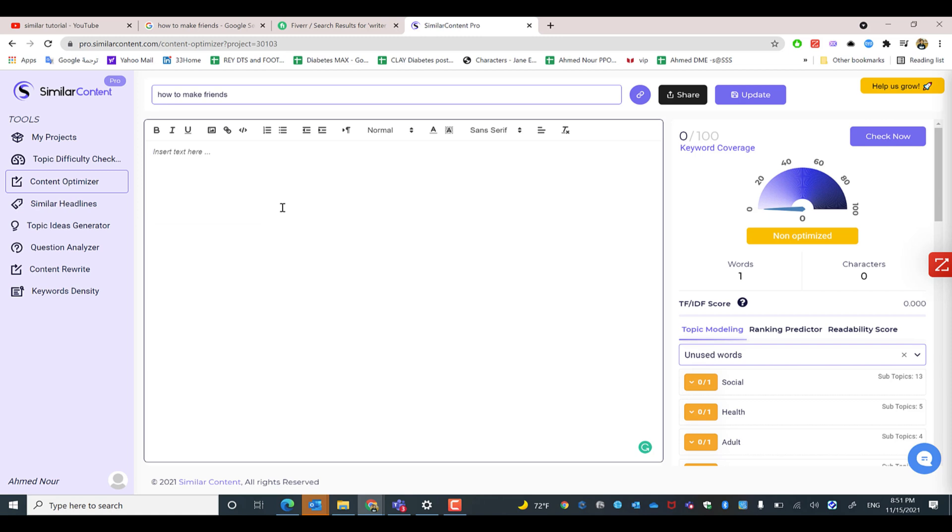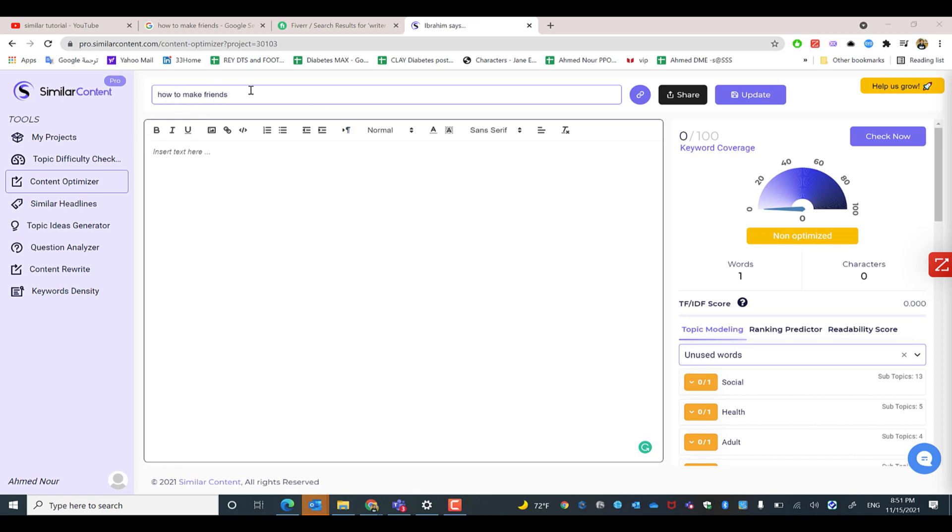Hi everyone and welcome back. So right now you may be asking how can I write an SEO optimized content or an SEO friendly content using SimilarContent. So right now after we have created the project, we have analyzed the competitors, we have made a real-time analysis for the targeted keywords, now we need to optimize our content.